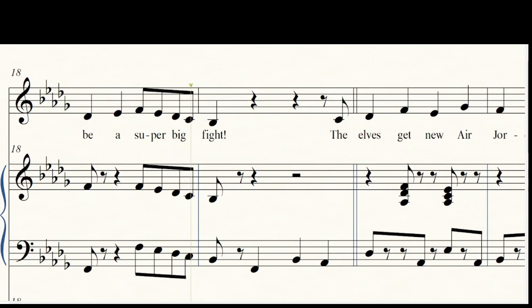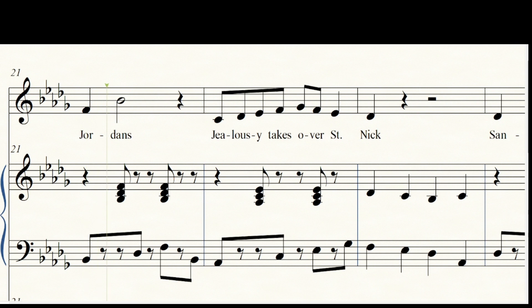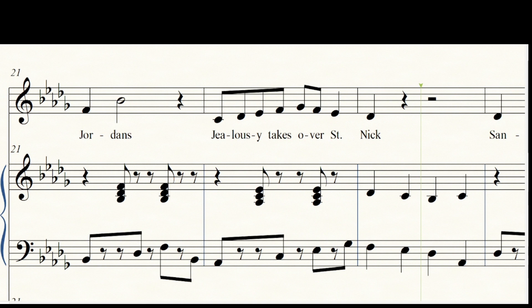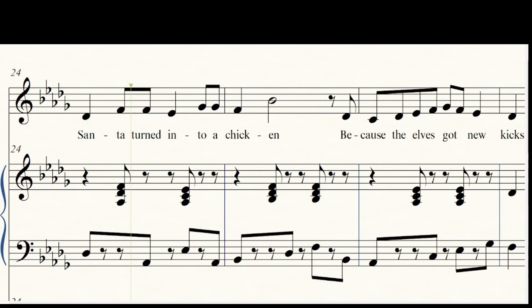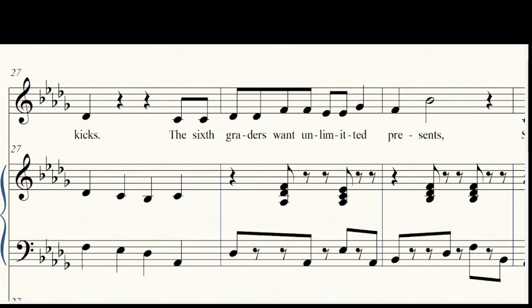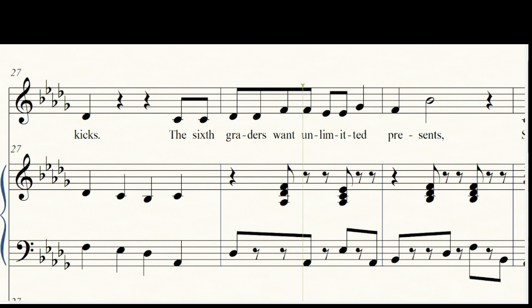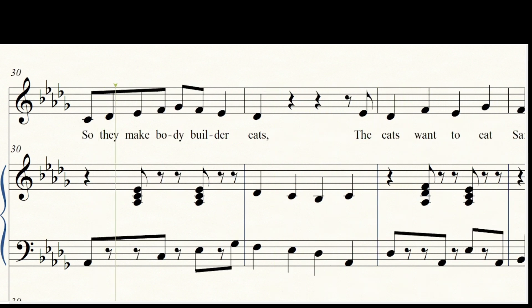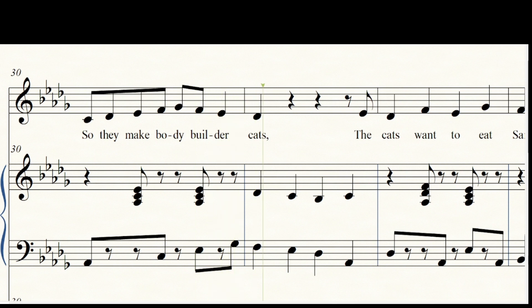The elves got new Air Jordans, jealousy takes over Saint Nick. Santa turned into a chicken because the elves got new kicks. The sixth graders want unlimited presents, so they make bodybuilder cats. The cats want to eat Santa because he is still very fat.